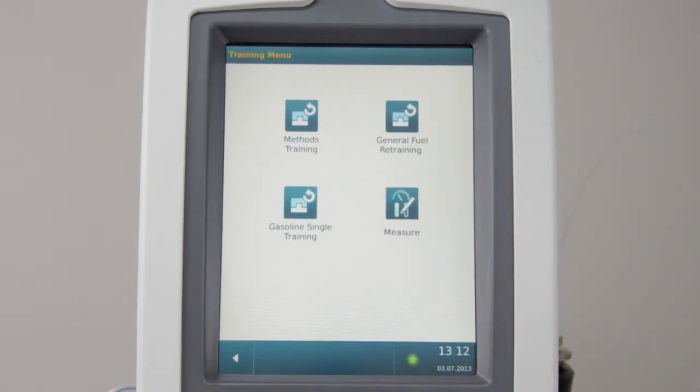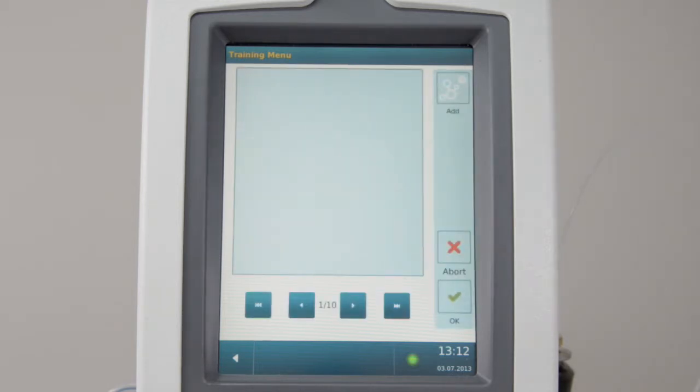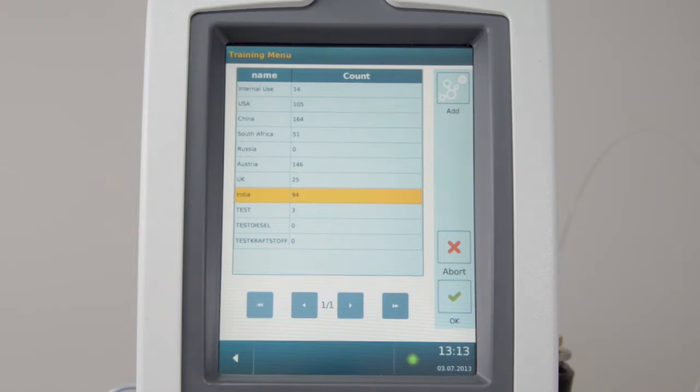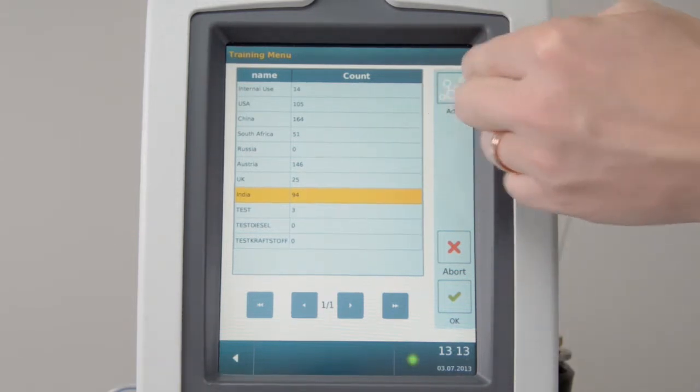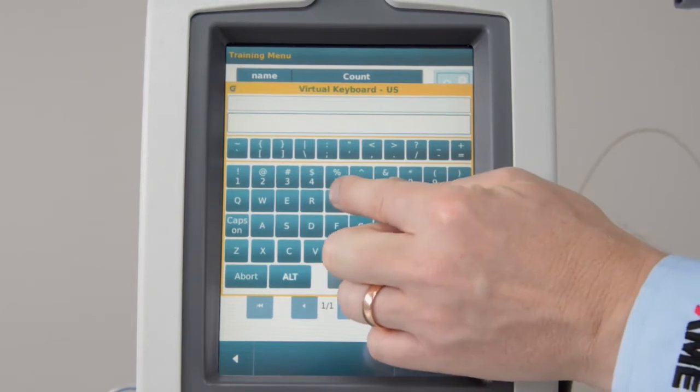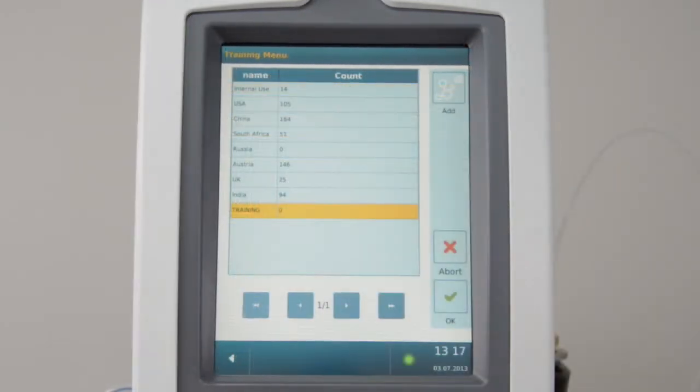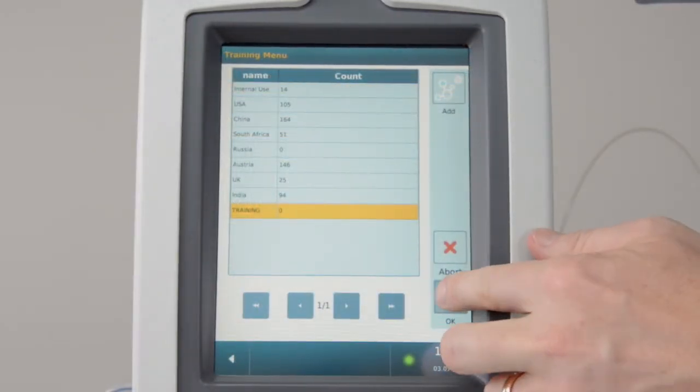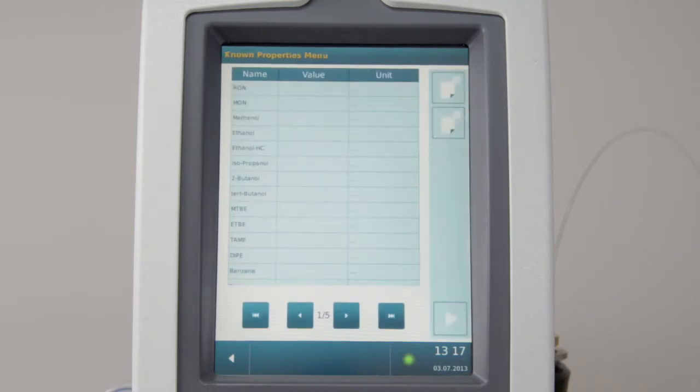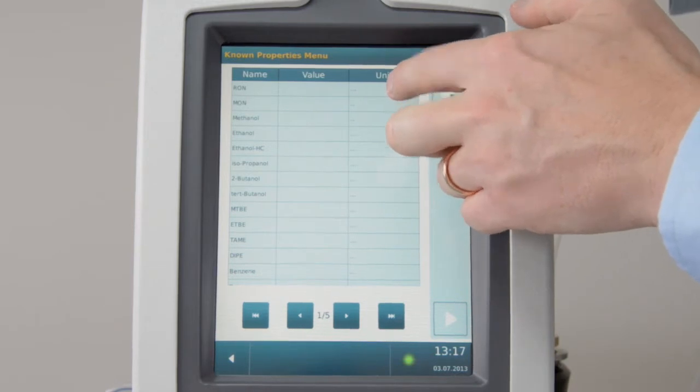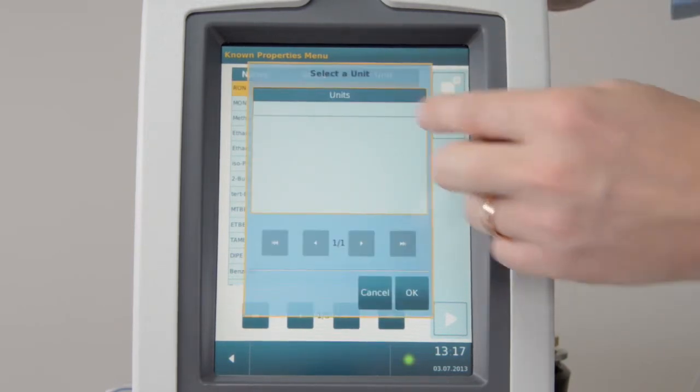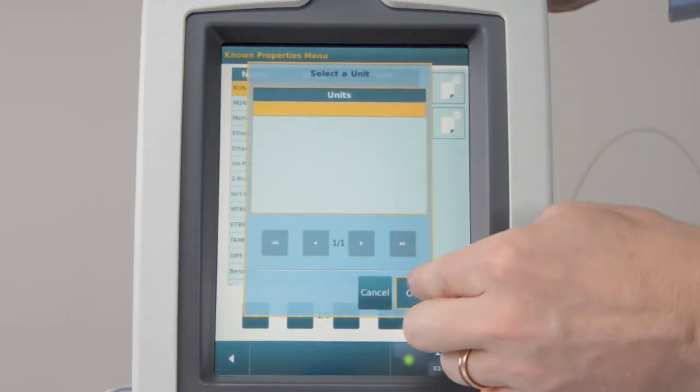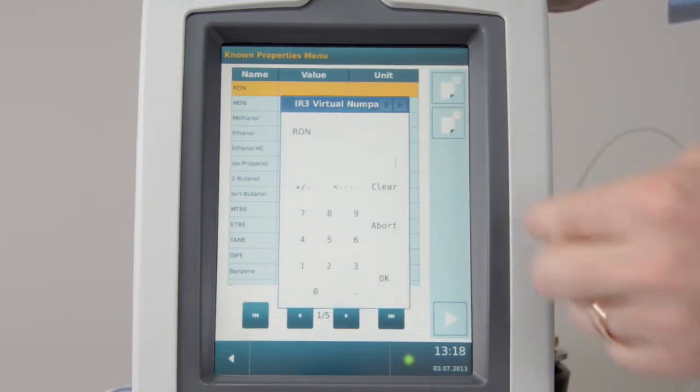In this training exercise, we will not add a sample to an existing group. Instead, we will create a new group. Press Add and enter the name of the group. Select the new group and press OK. Then, add the known properties for this sample. Always select a unit field for any property. Now the new sample is characterized and assigned to a calibration group.